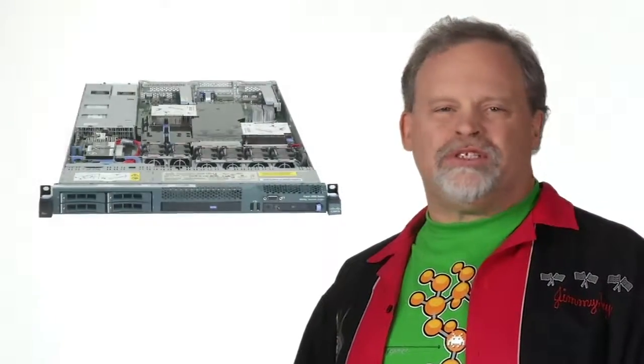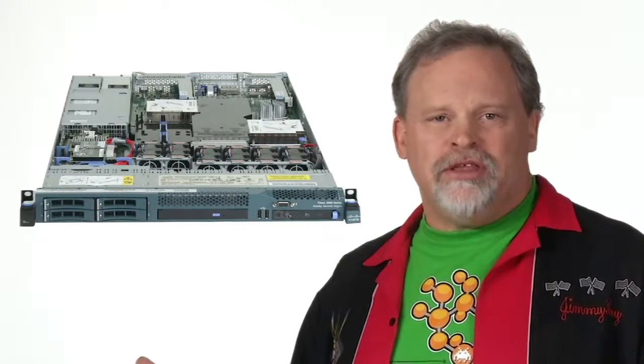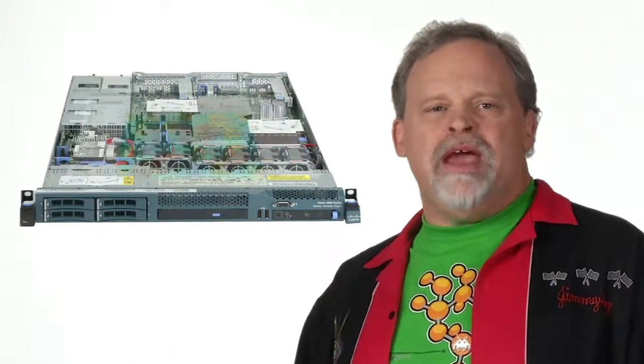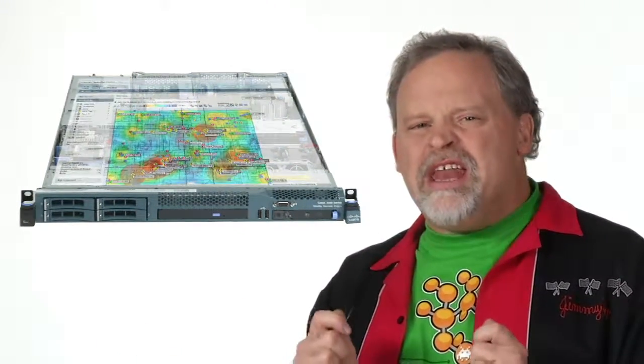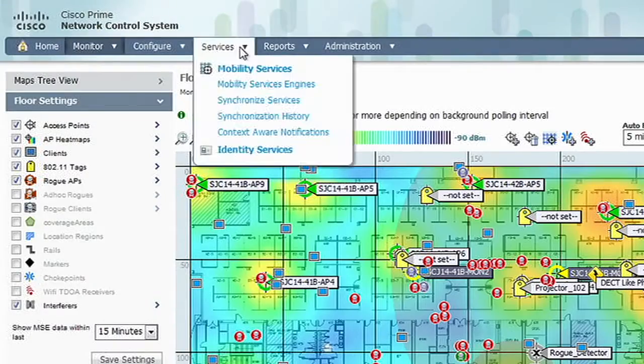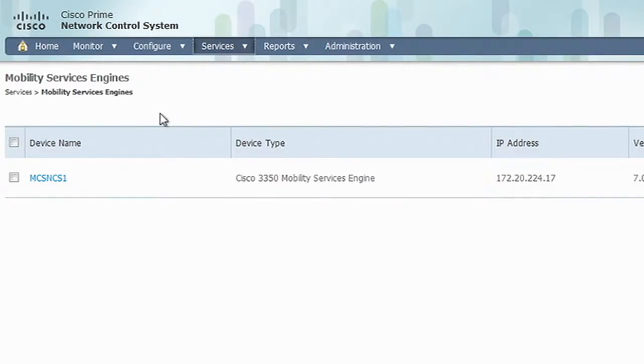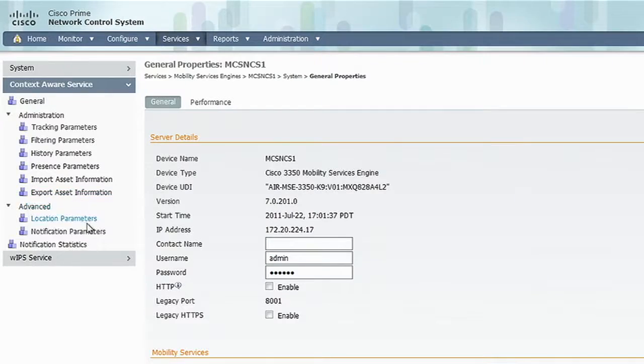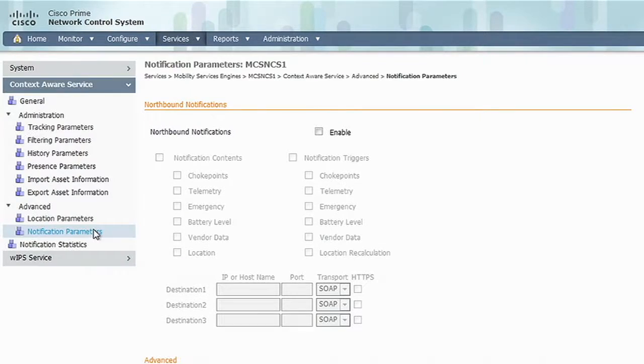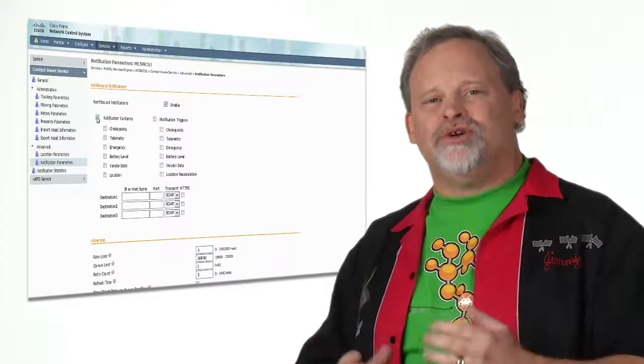All this rich data is not marooned inside the box, either. It can be made available to any business application that needs it. This is done through the Context Aware Mobility API, which is based on SOAP and XML protocols. Man, there is so much you can do with this.